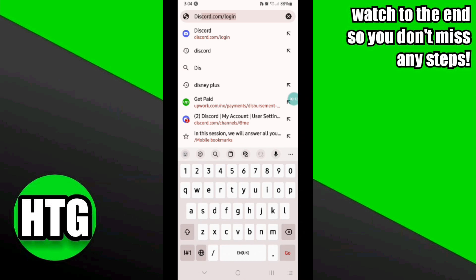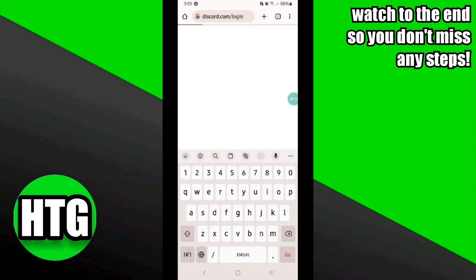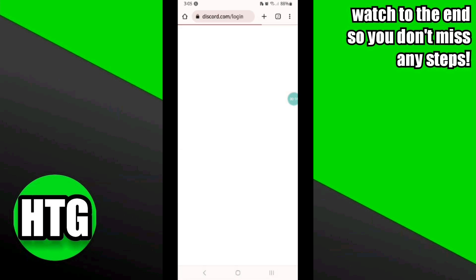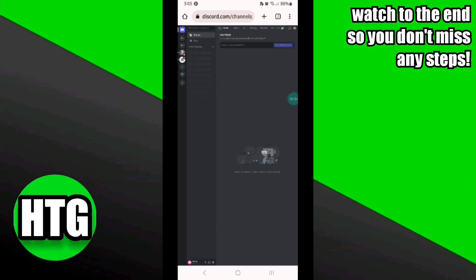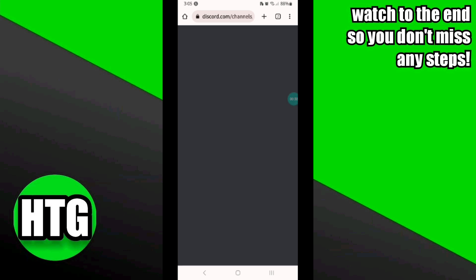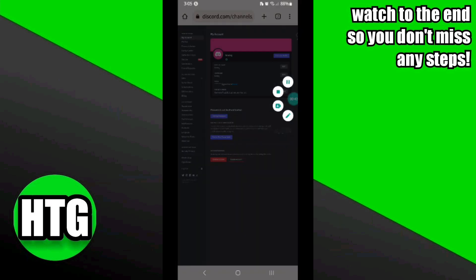First, you will need to log into your Chrome browser and search for discord.com. After that, it will redirect you to your account. Once you are logged in, you have to click on the gear icon at the bottom.